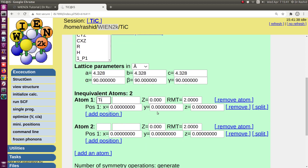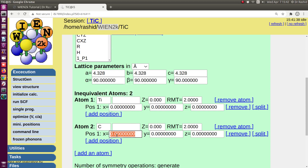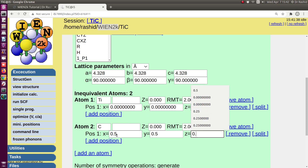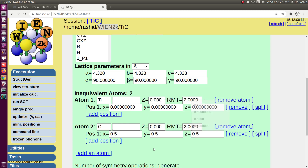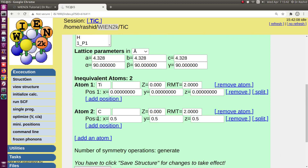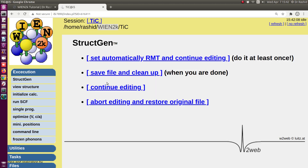The first atom is titanium at the fractional position 0.000, 0.000, 0.000, so I leave it as is. The second atom is carbon at the 0.5 position — that is, 0.5, 0.5, 0.5.